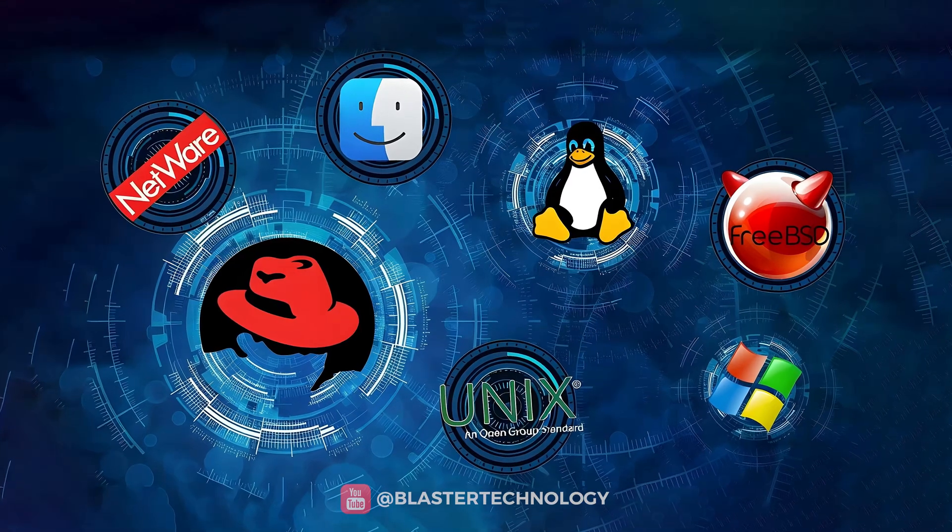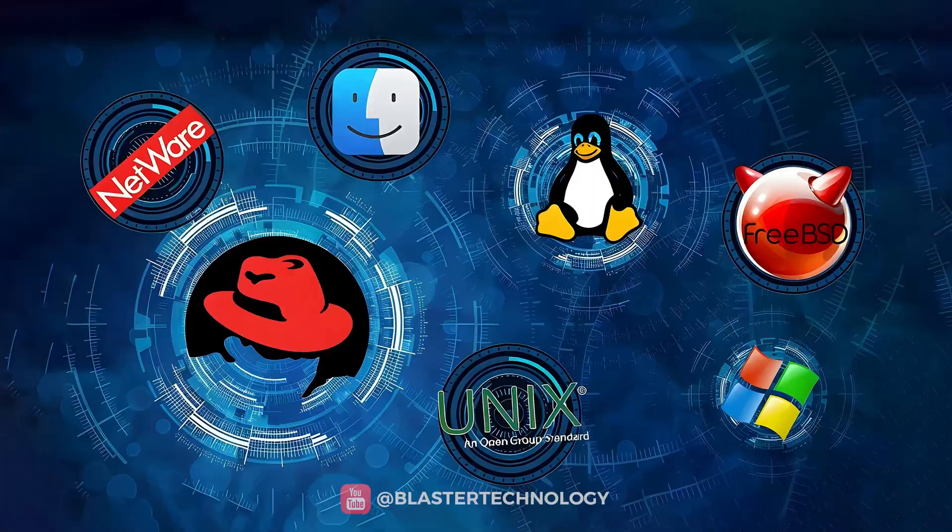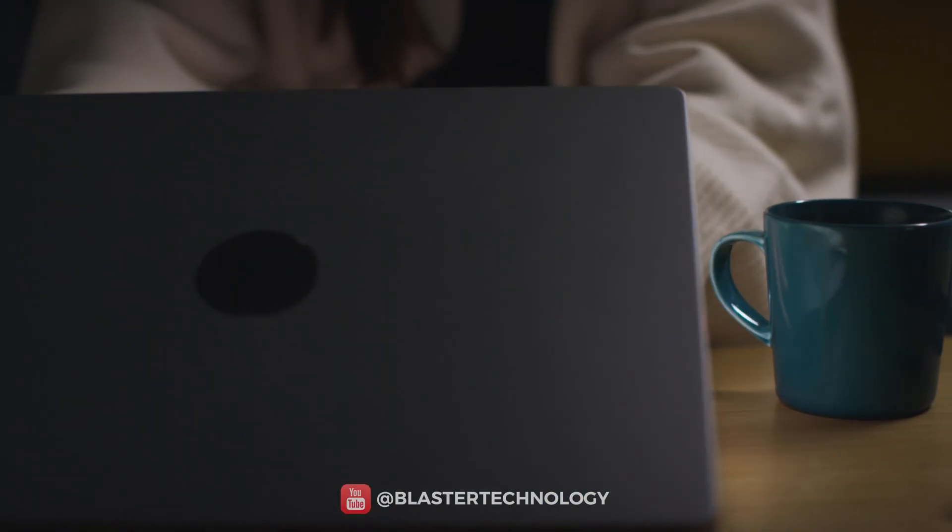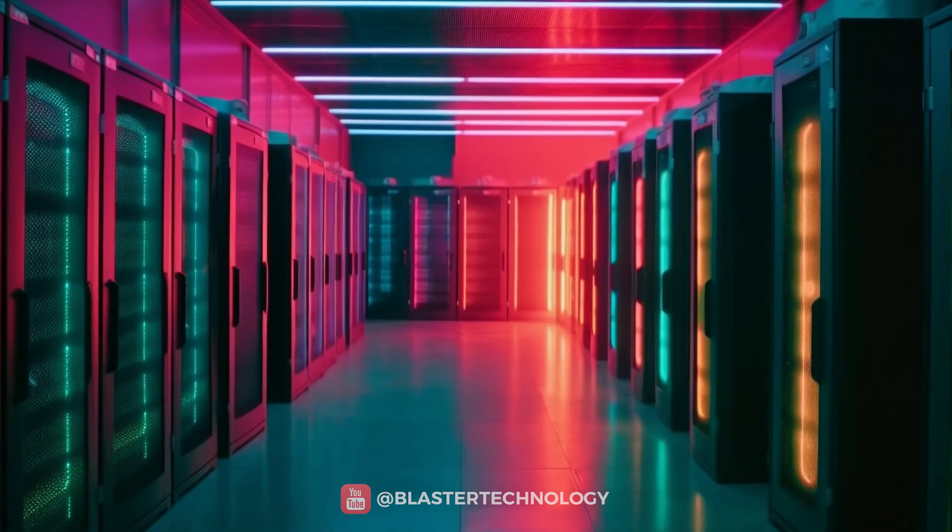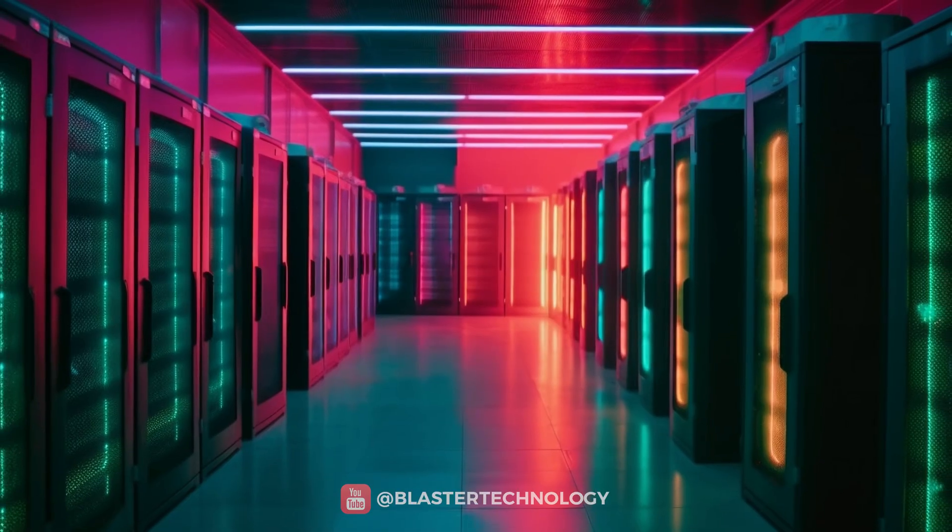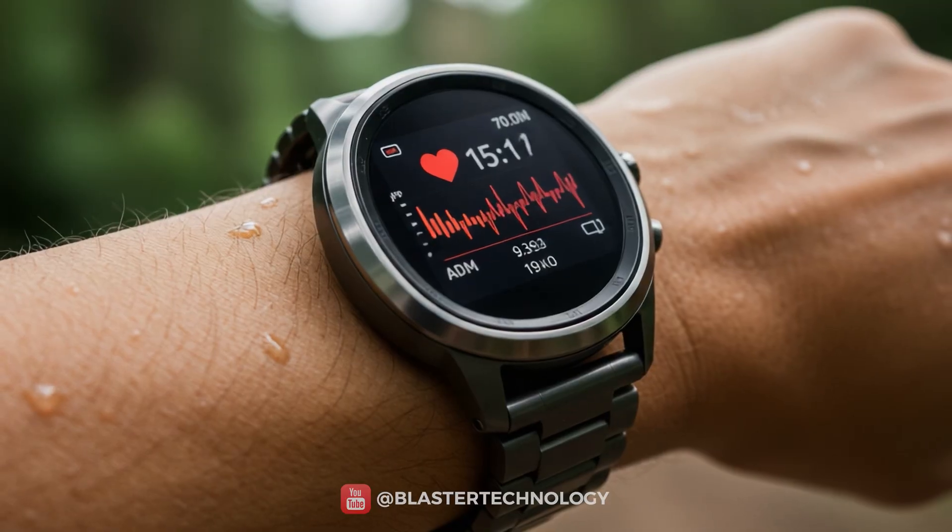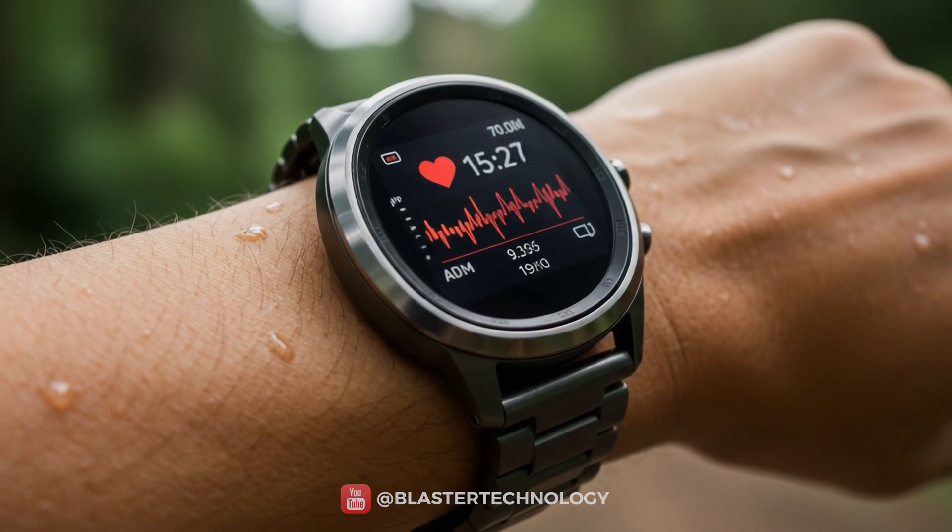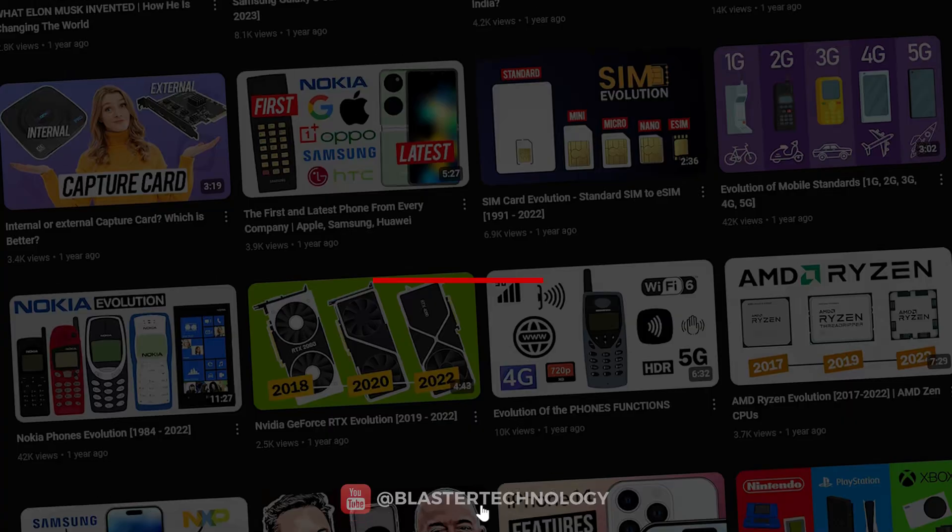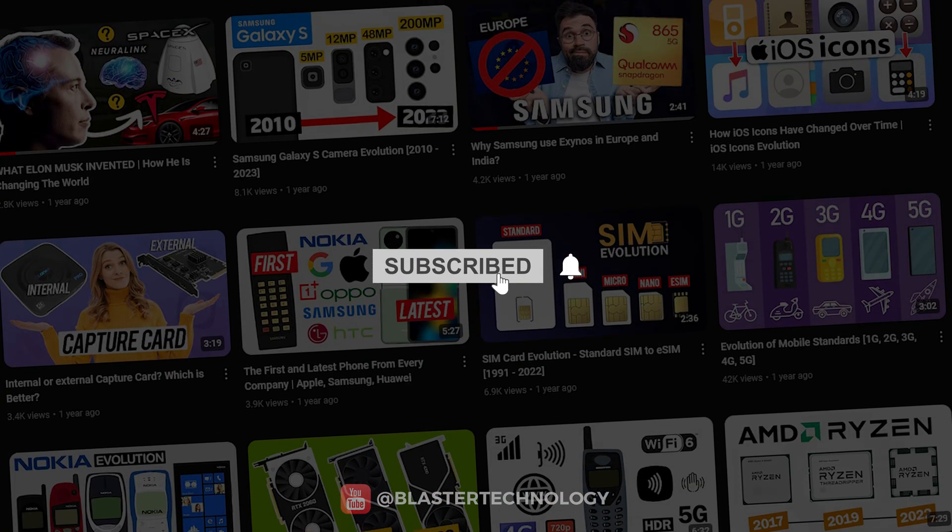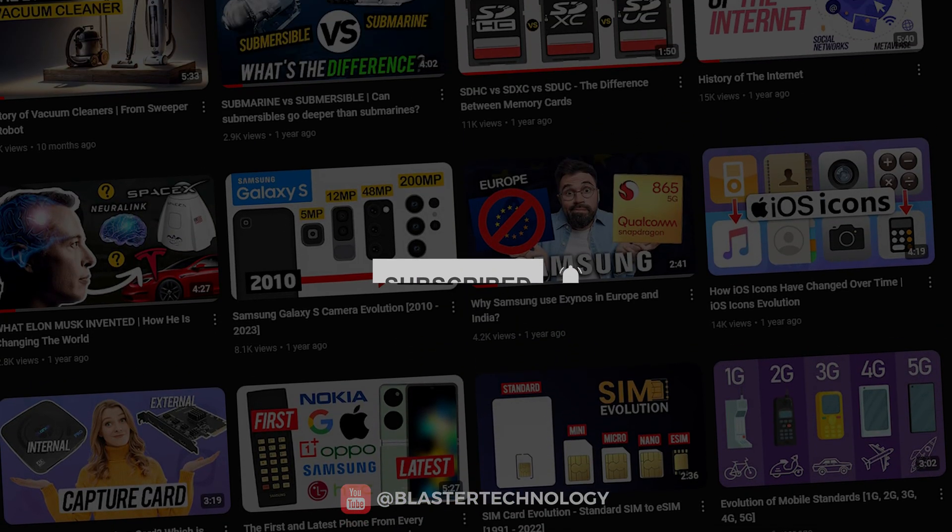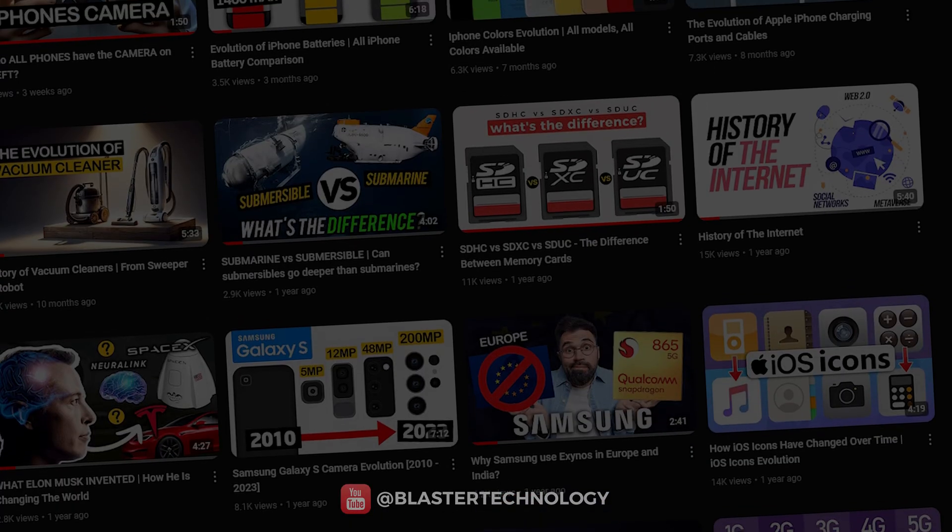So, operating systems are everywhere around us. Some stare us in the face every time we boot up our laptops. Others run silently in the background of servers, cars, satellites, or even watches. If you enjoyed this kind of video, make sure to subscribe to our channel, and if you give us a like and leave a comment, it really helps us out. Thank you.